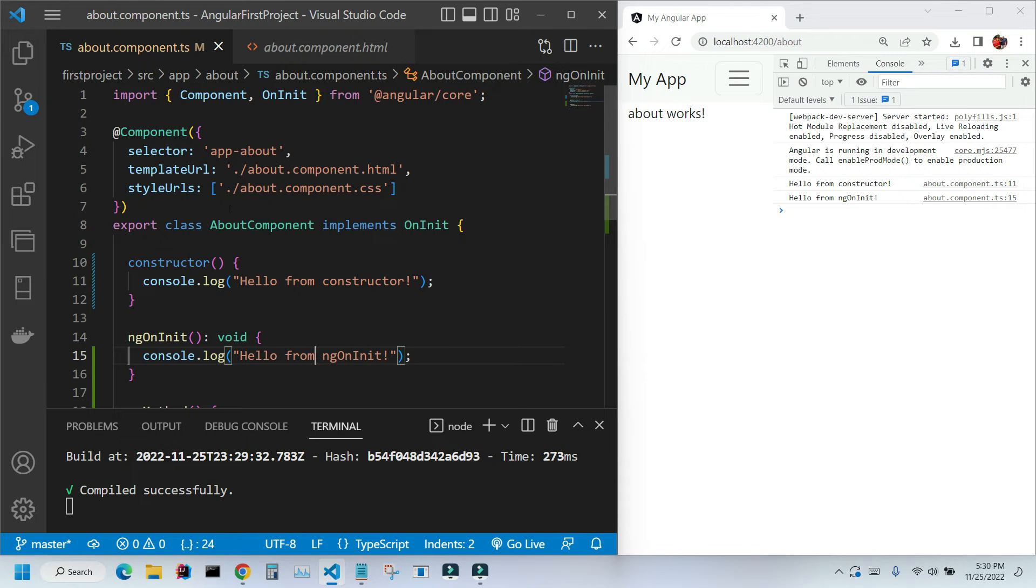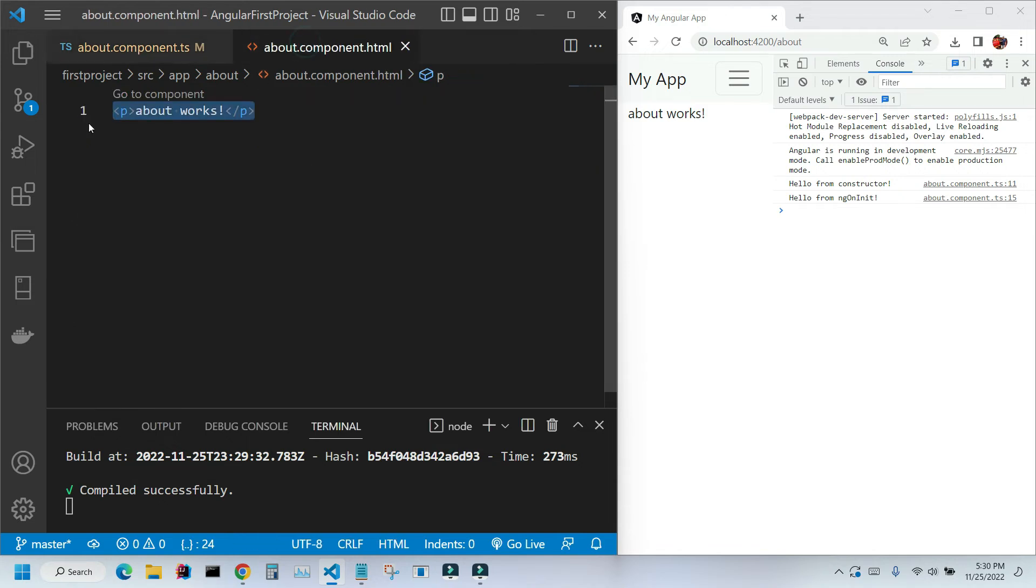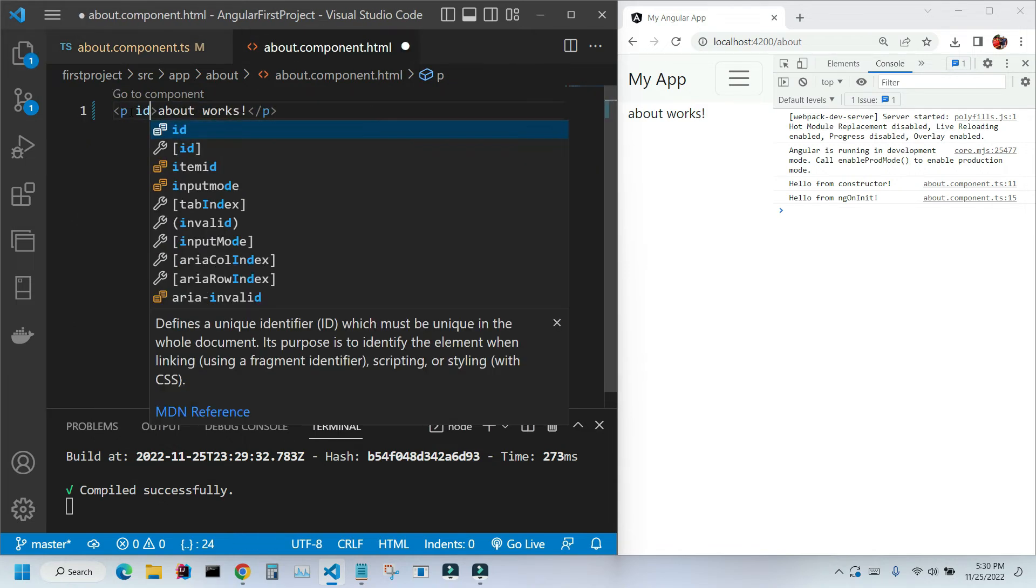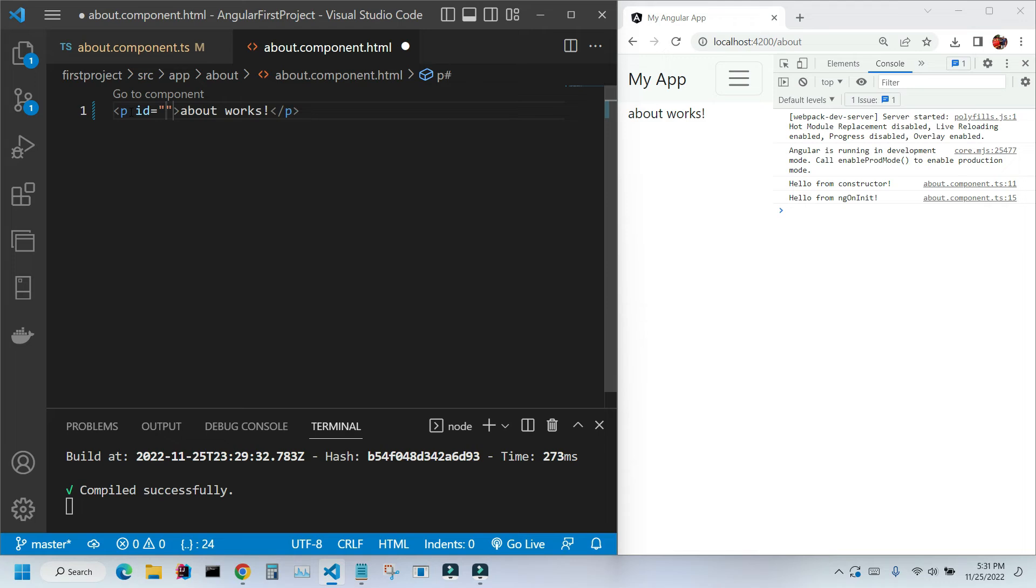And let's go to our HTML file and place an ID here. You can call it anything you want. I'm gonna call it 'my paragraph'. I'm gonna save it by pressing Ctrl+S.